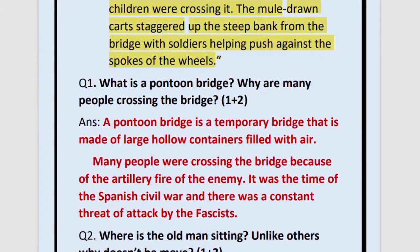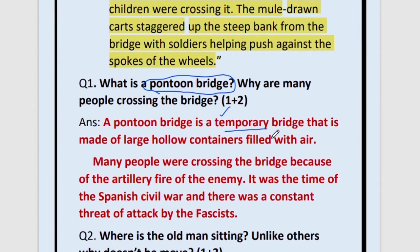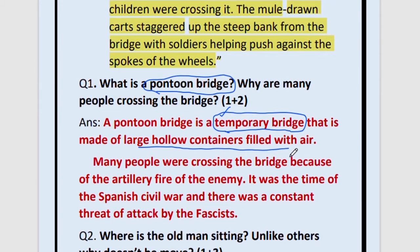The first question is: What is a pontoon bridge? Marks allotted is only one mark. A pontoon bridge is a temporary bridge — this is a very important point to write. These bridges are made of large hollow containers filled with air. It is a temporary bridge, so it can be made with hollow containers filled with air; it will just float on the water and you can use it as a bridge to cross to the other side.